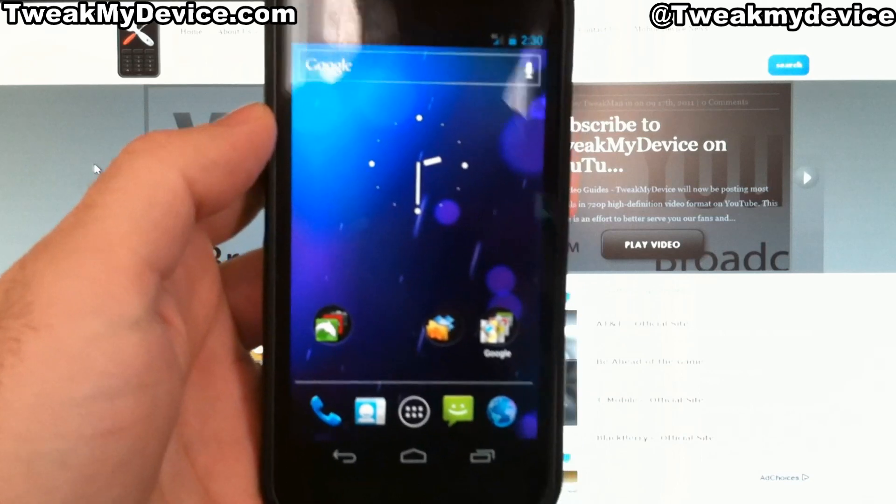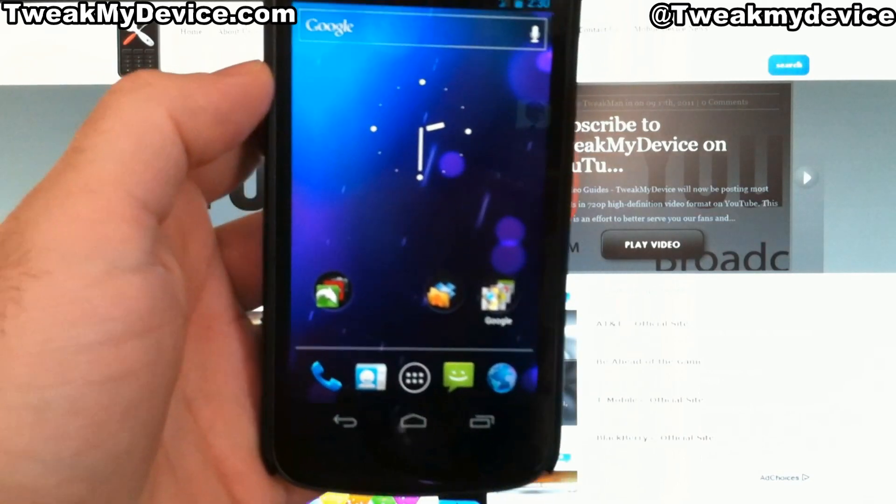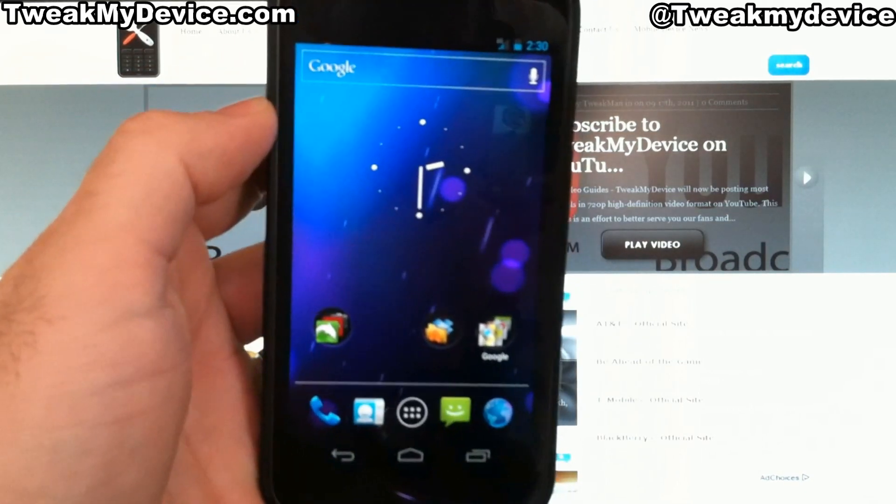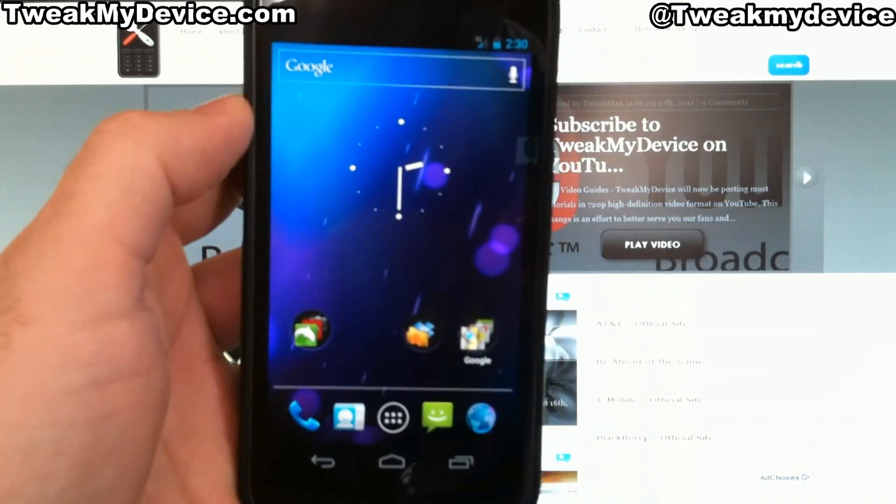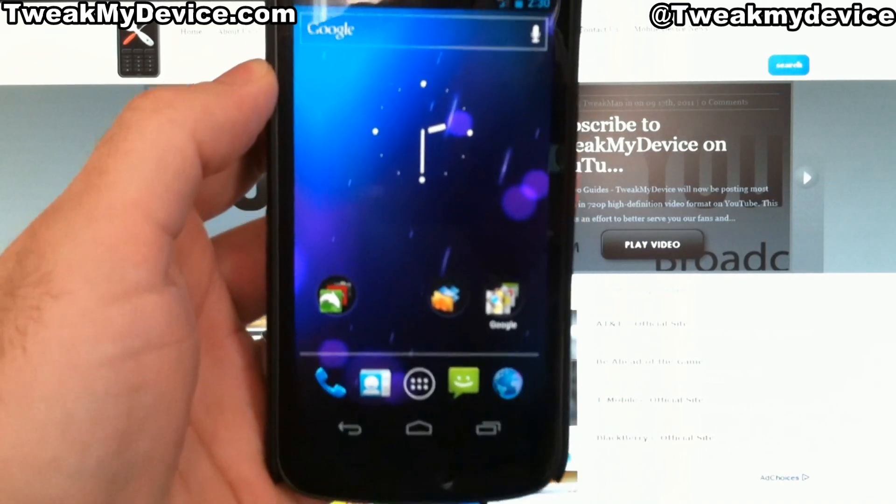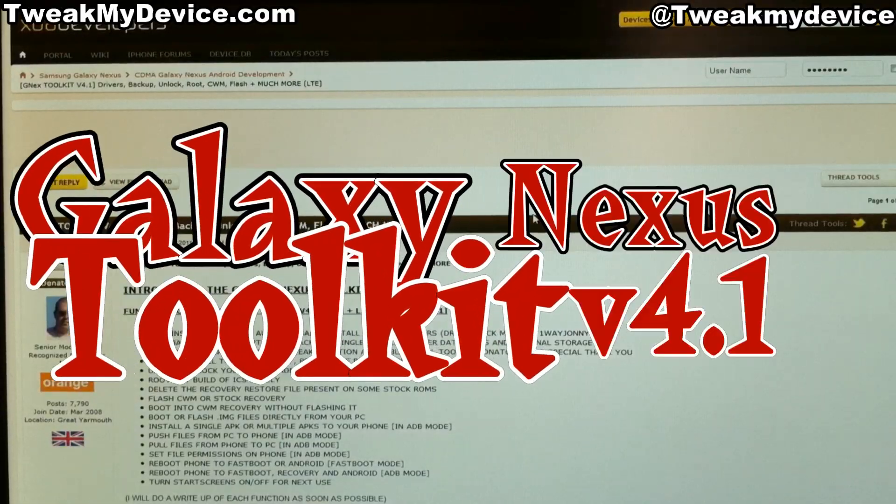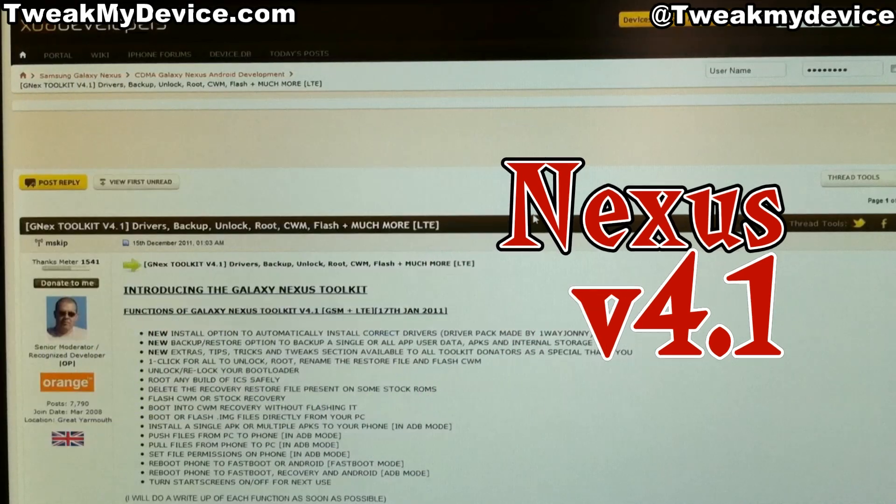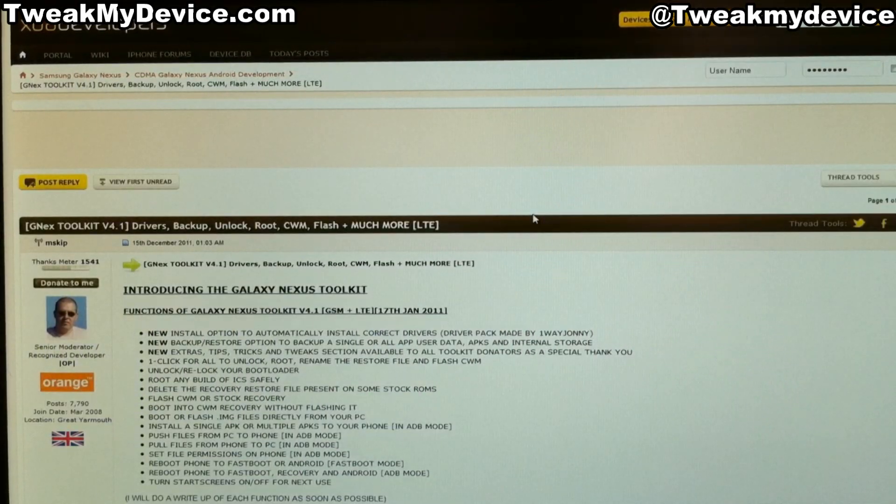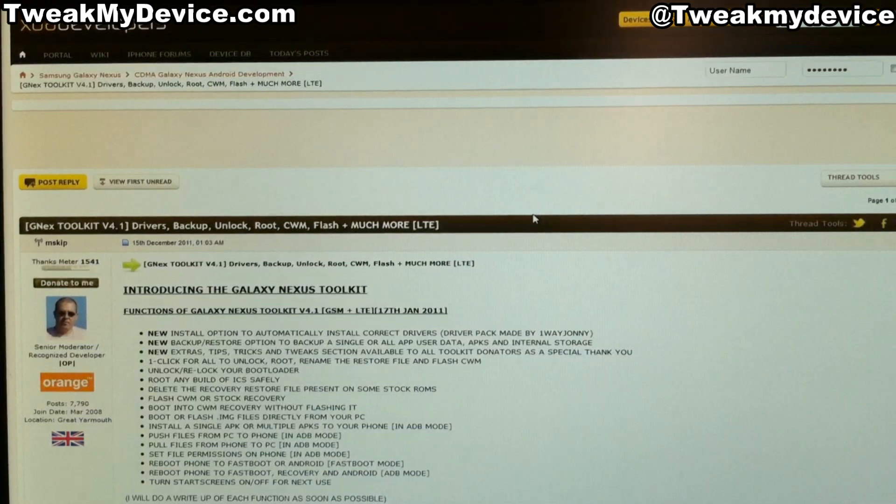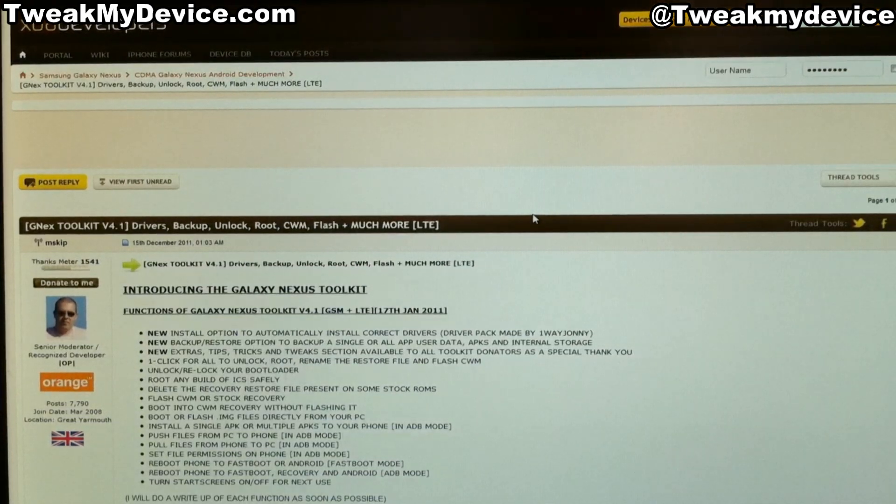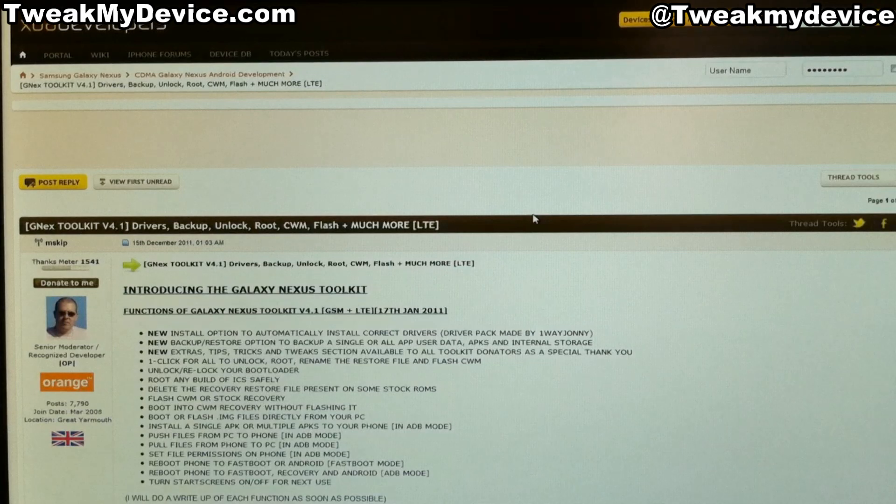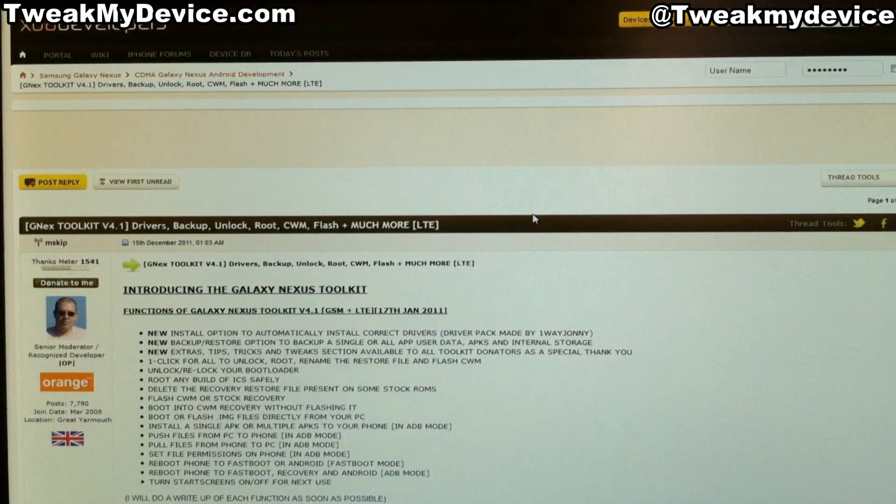And I want to get this rooted with Clockwork Mod Recovery installed and completely set up. So check out this tutorial. I'm going to show you MSkip's awesome Galaxy Nexus Toolkit. This is version 4.1 now that he's released.